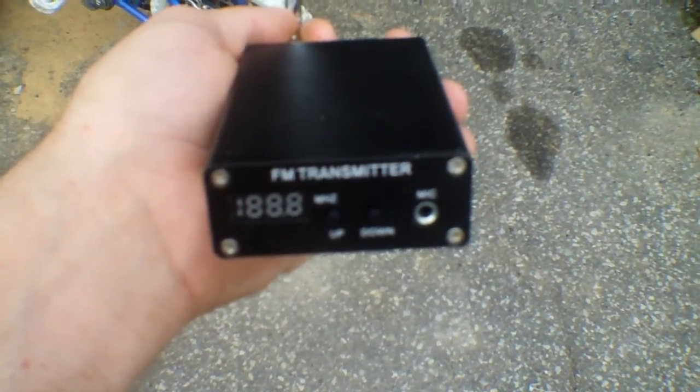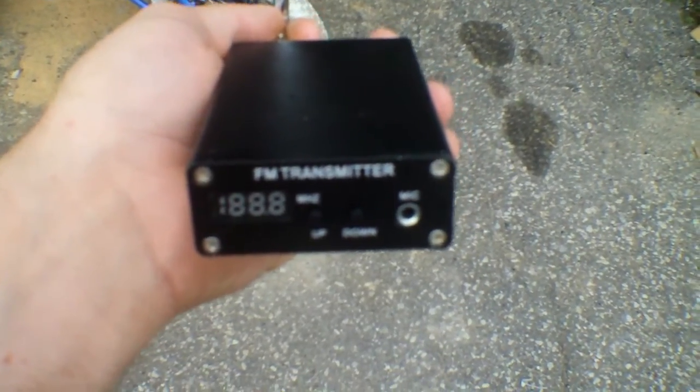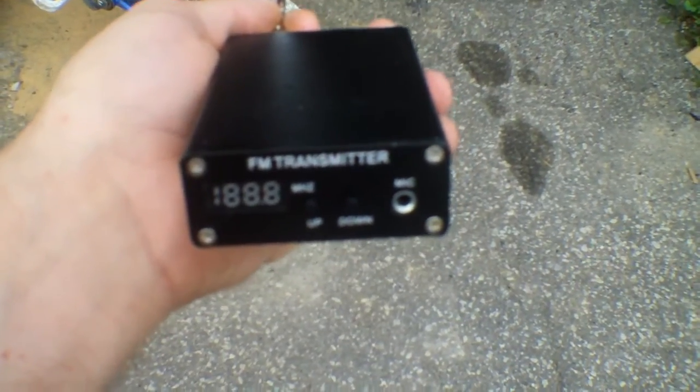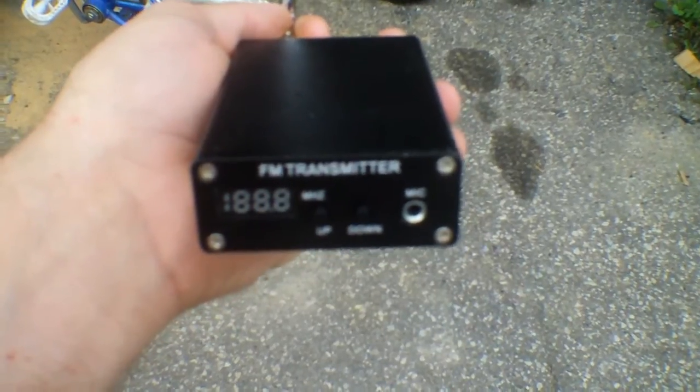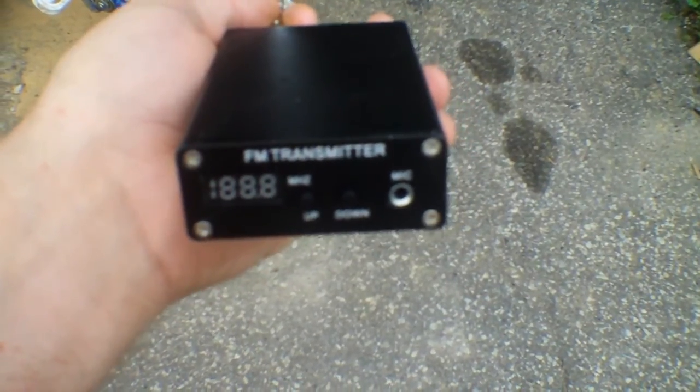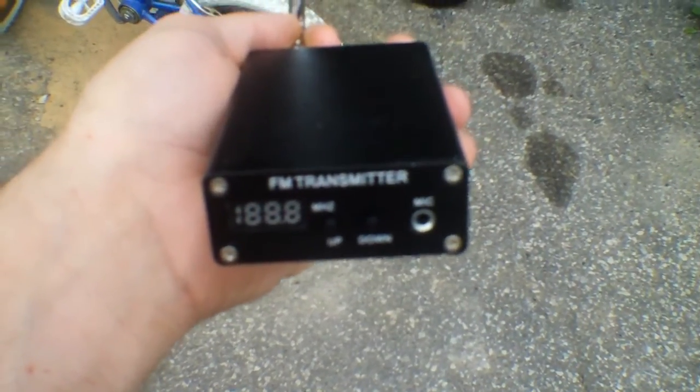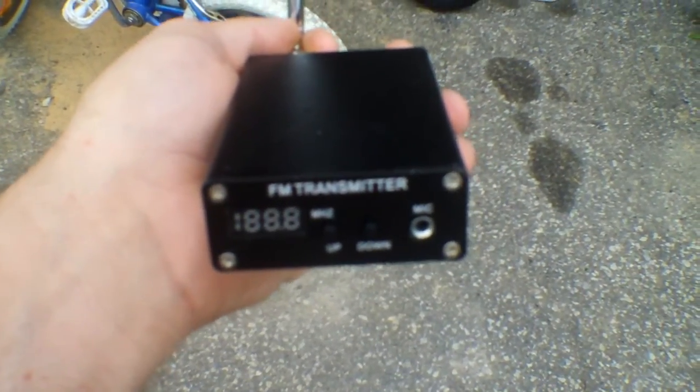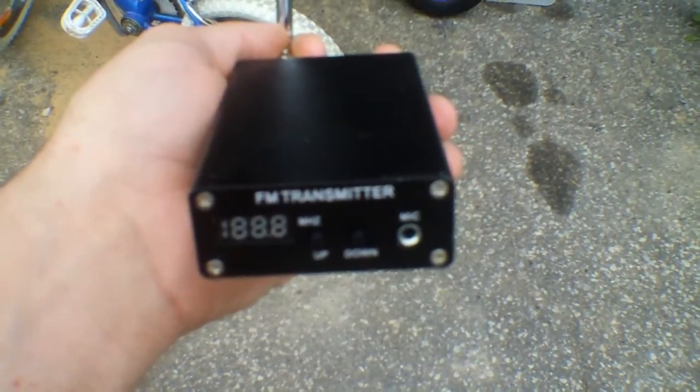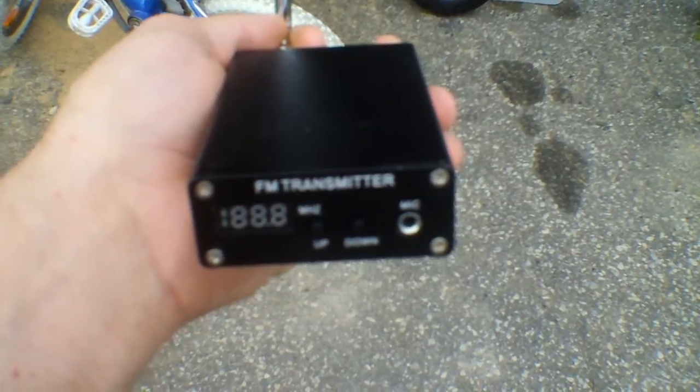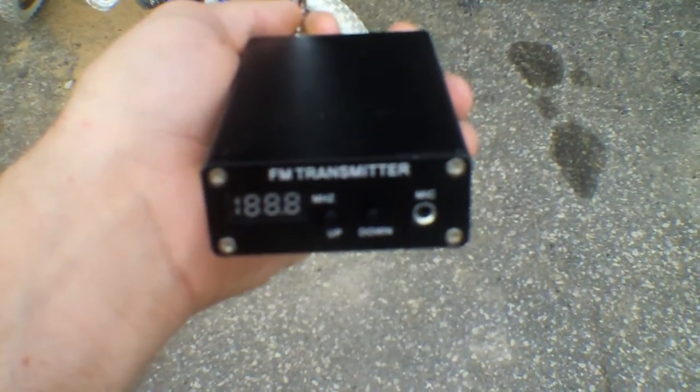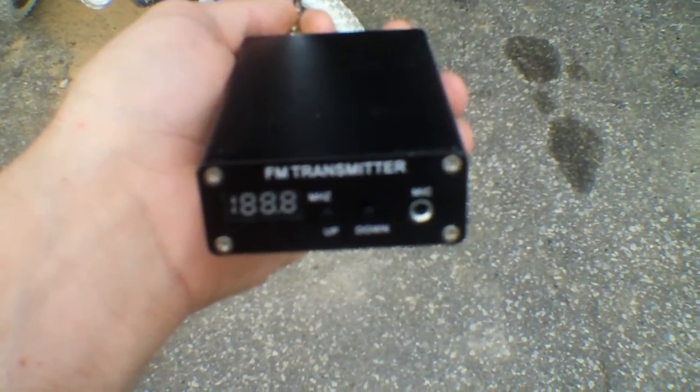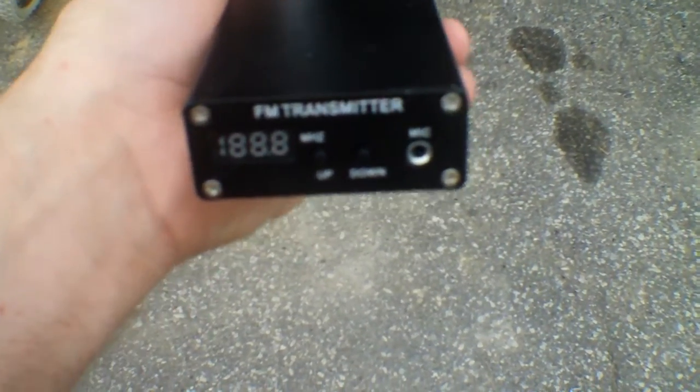It's an FM transmitter and what I'm going to do with that is set up a very weak FM broadcasting station for my Christmas display unit that I'm going to be doing this past winter.